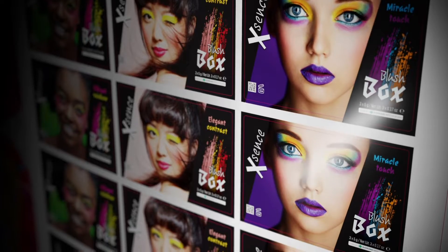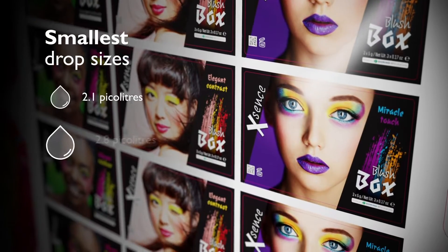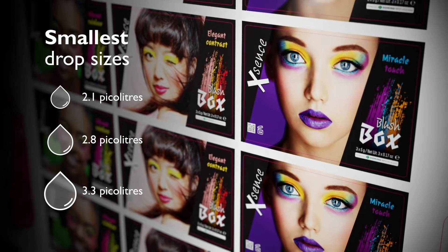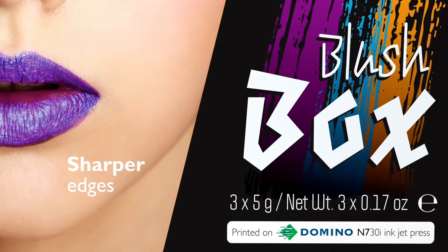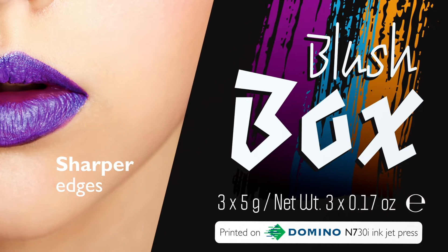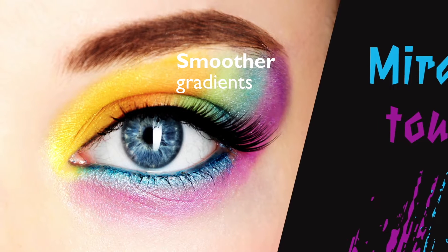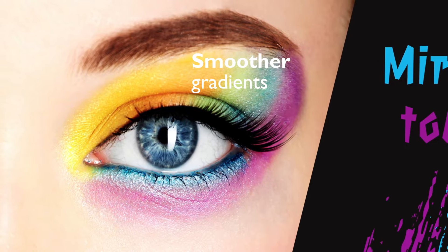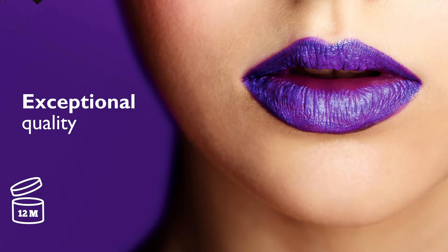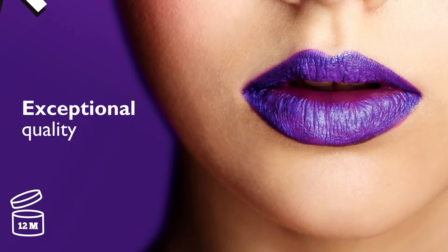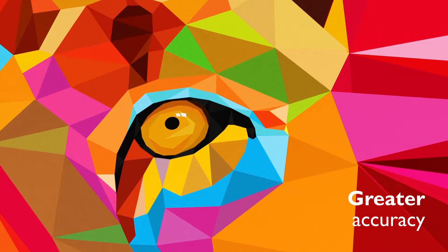The Domino N730i delivers a combination of the smallest drop sizes. The result is consistent density across the image, meaning sharper edges, smoother gradients, exceptional quality and greater accuracy at any scale.